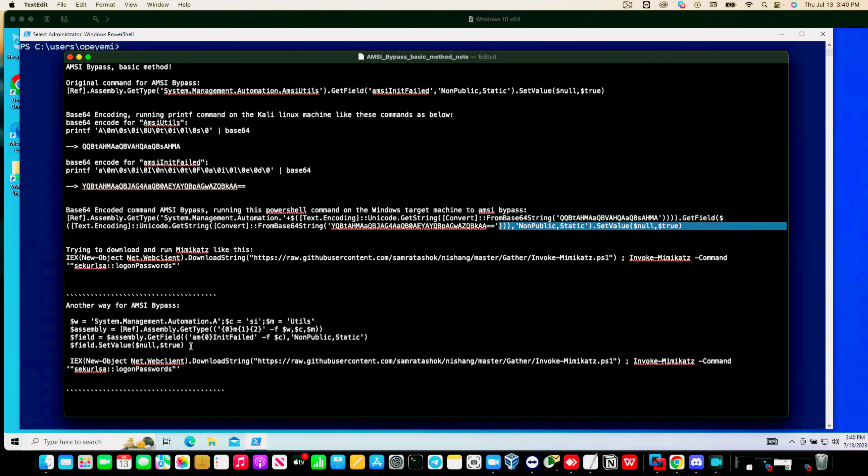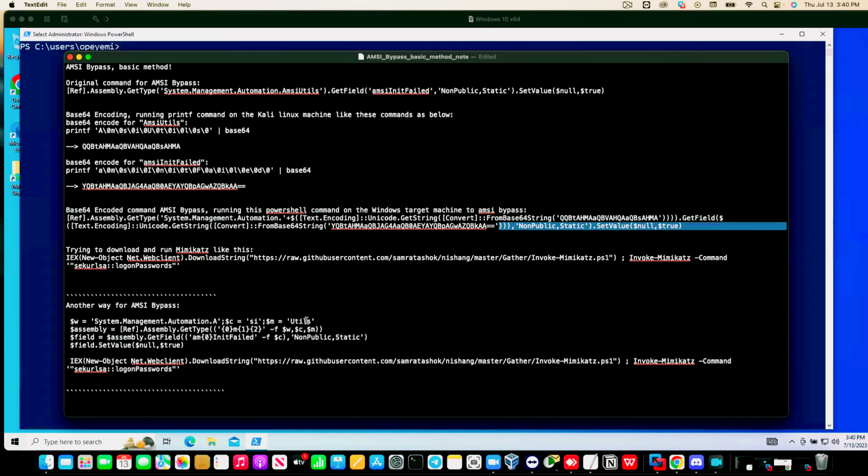If you have not watched my last video, you can still go back and watch it so you can understand what we're doing here. It's still the same kind of technique, just obfuscation of certain keywords. AMSI detects signatures based on certain keywords, so by obfuscating these keywords you can definitely bypass AMSI most of the time.